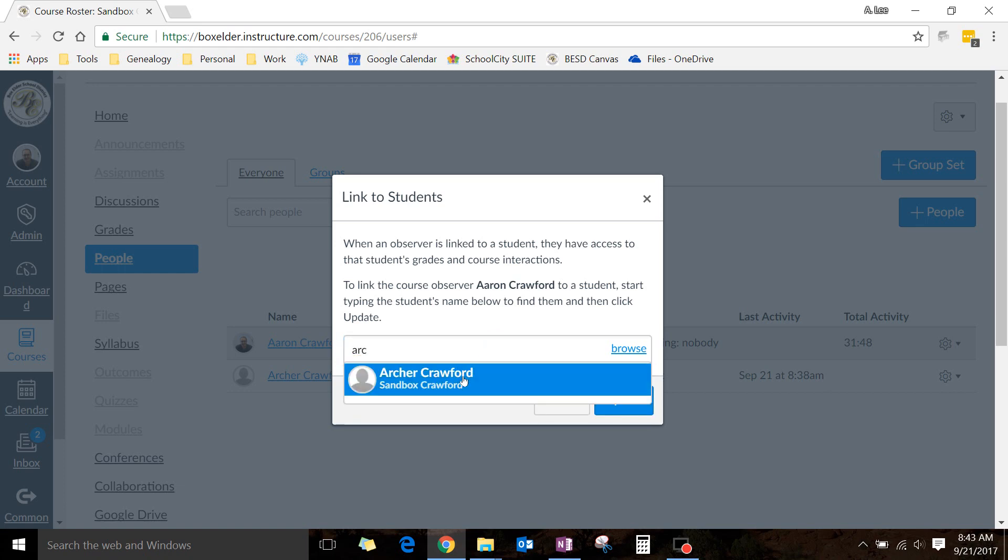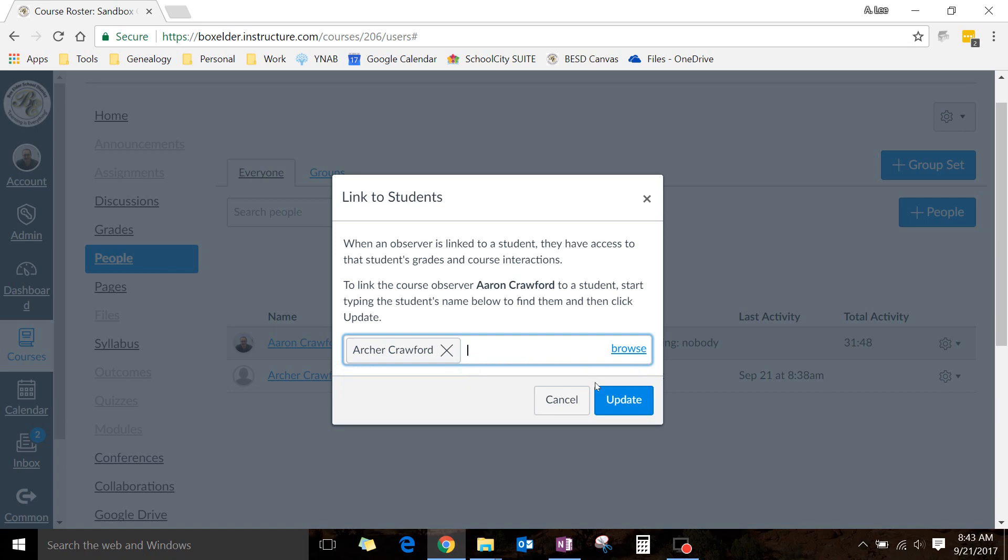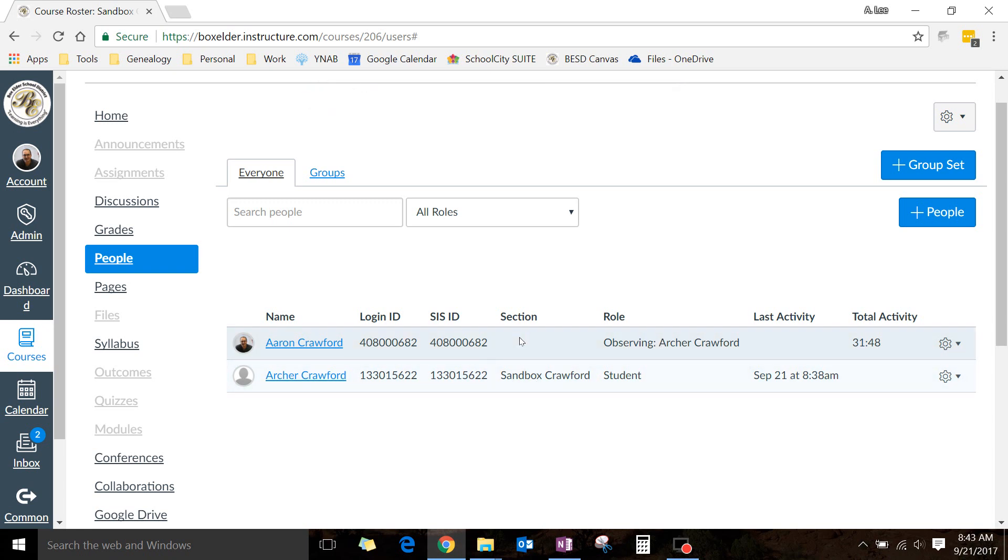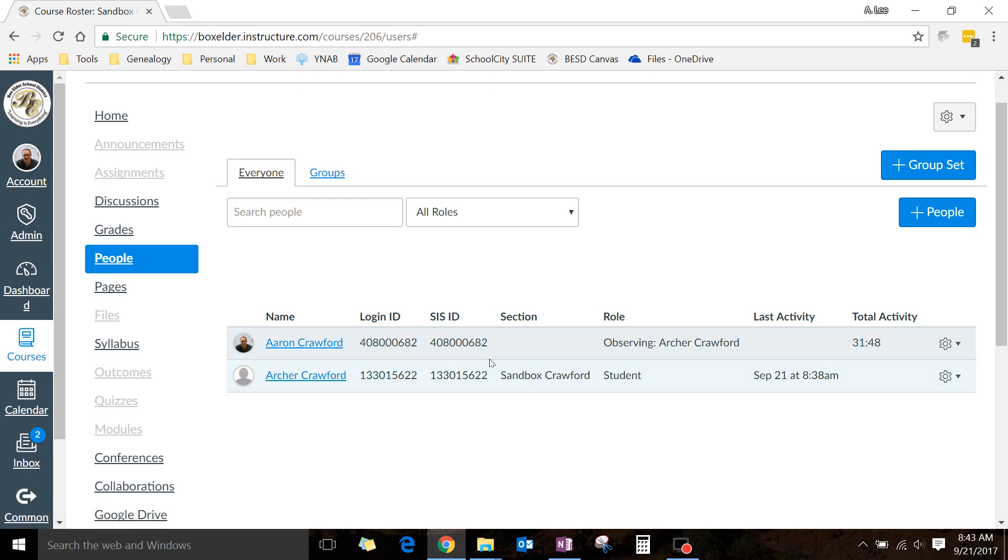So I'm going to click on this gear and link to a student. Start typing, and it's going to pop up, or you can hit Browse. Click on the student name. You notice you can do more than one student. If you have, say, a coach that needs to see whether several students are turning in their assignments, or a parent with two students in your class, and then click Update. Now, I'm observing Archer Crawford. So I could see whether he's submitting his assignments, I can see his grade, but I can't submit assignments for him. And this will allow parents better contact with how their students are doing in your class.